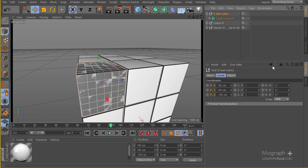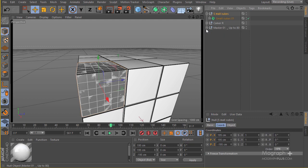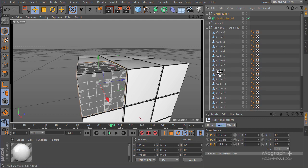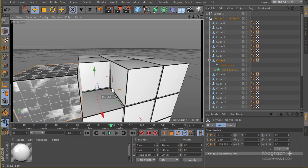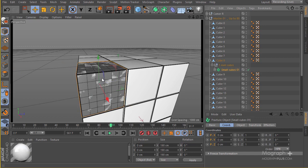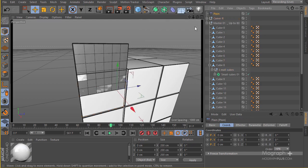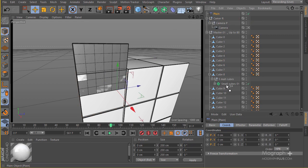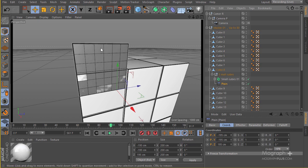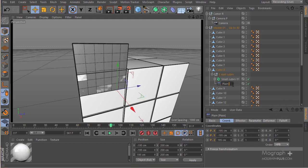I'm going to rename this null to 'small cubes' and put the fracture under this null. Now the null is exactly at the center point. Next, we're going to make this null a parent of cube number 8, so let's put it down here. Now we have our cube and if we move it the whole thing moves. It's time to add some effectors so we can move those small cubes. I'll go to MoGraph effectors and add a plane effector, placing it as a child of our null and cube so it moves with the whole structure.